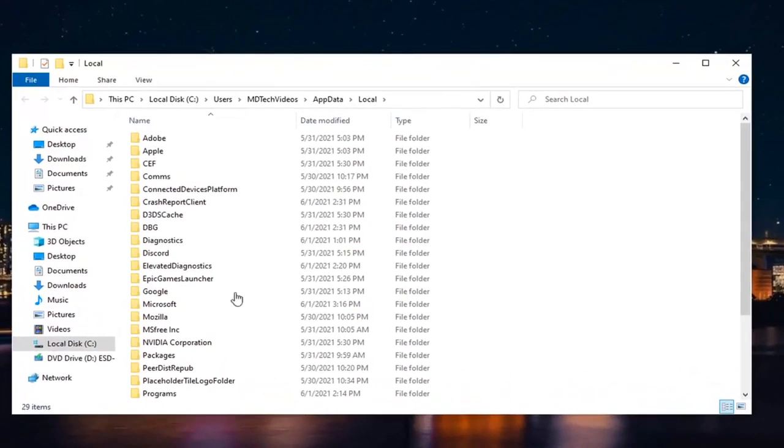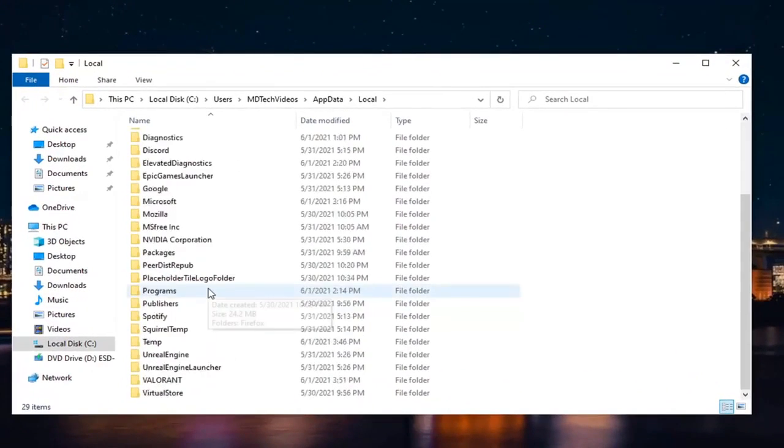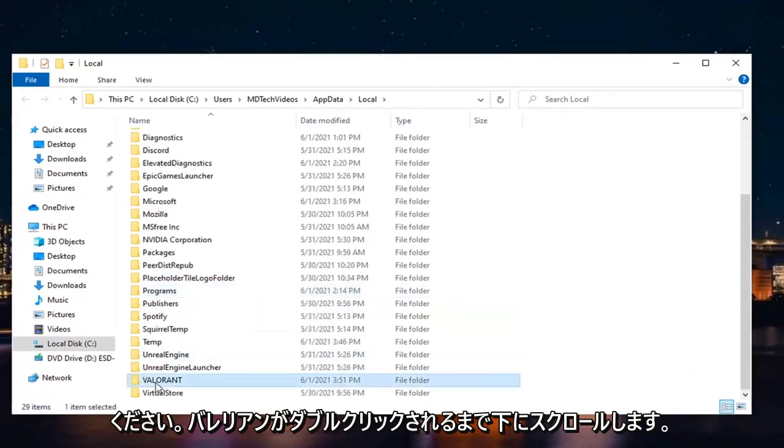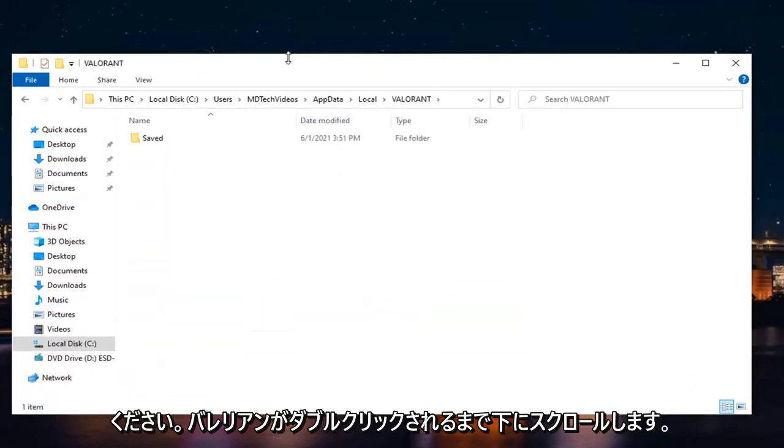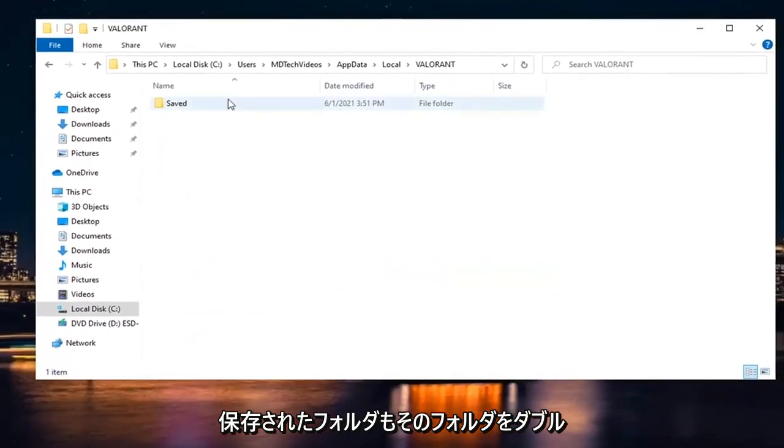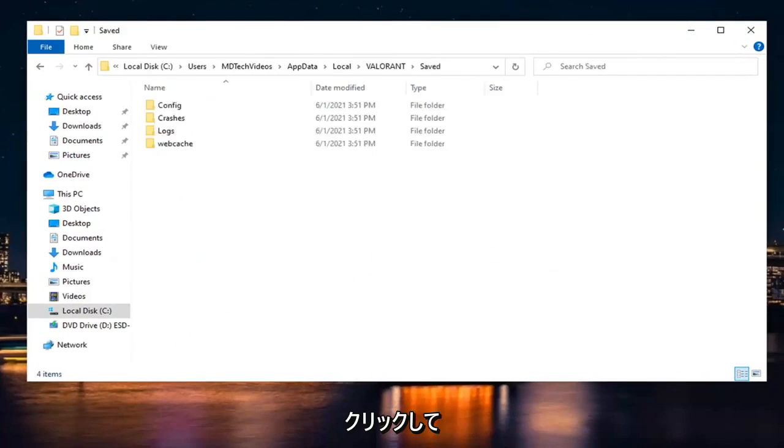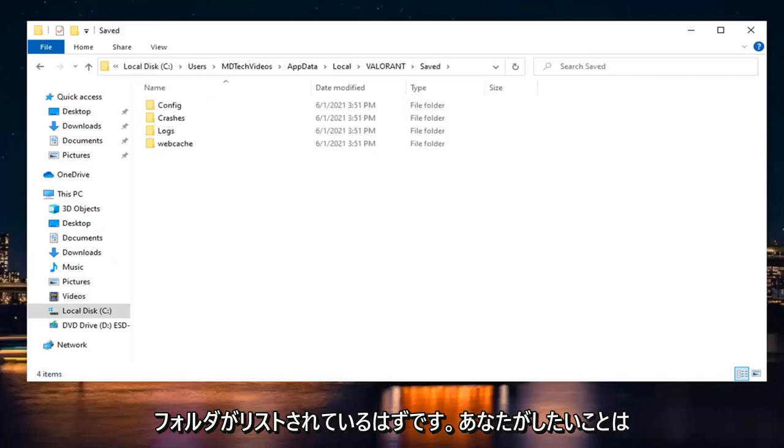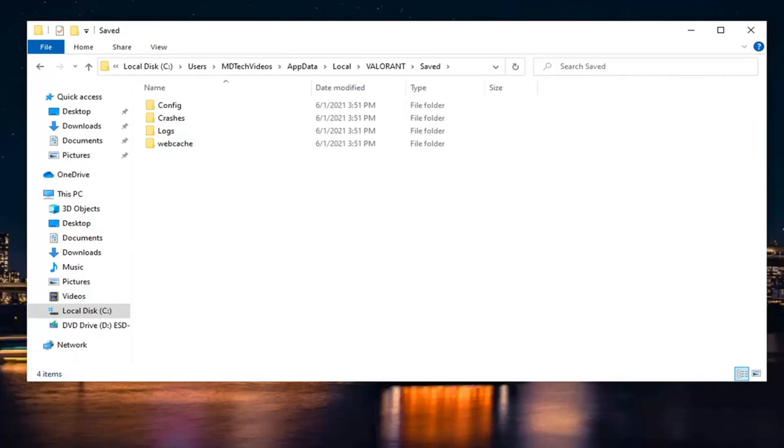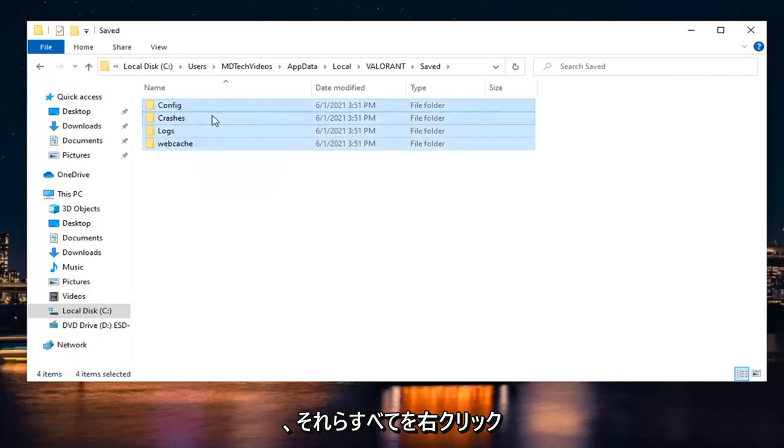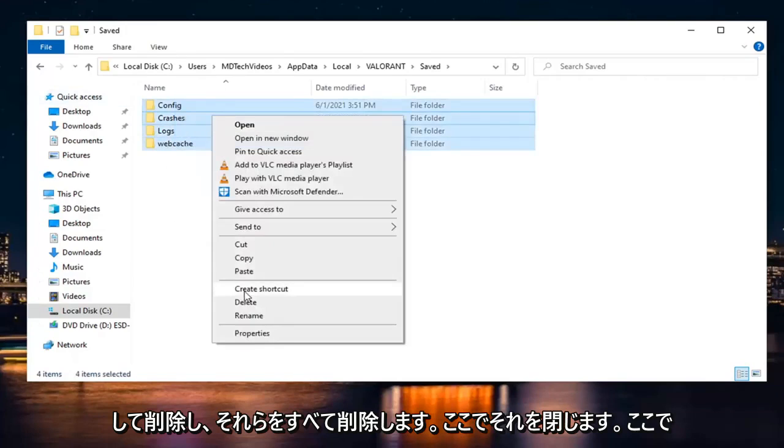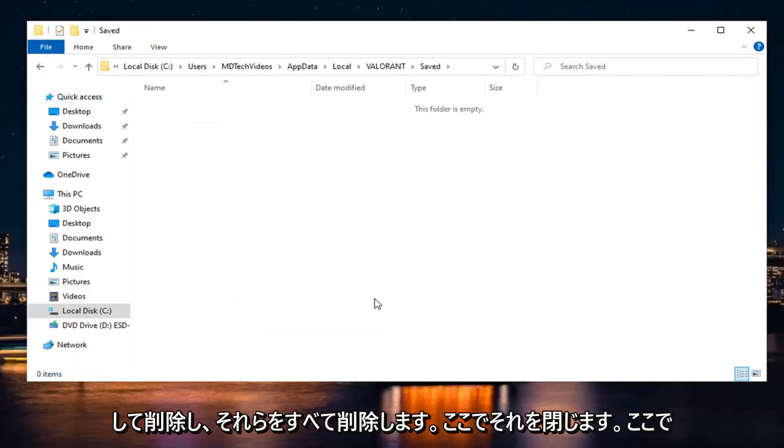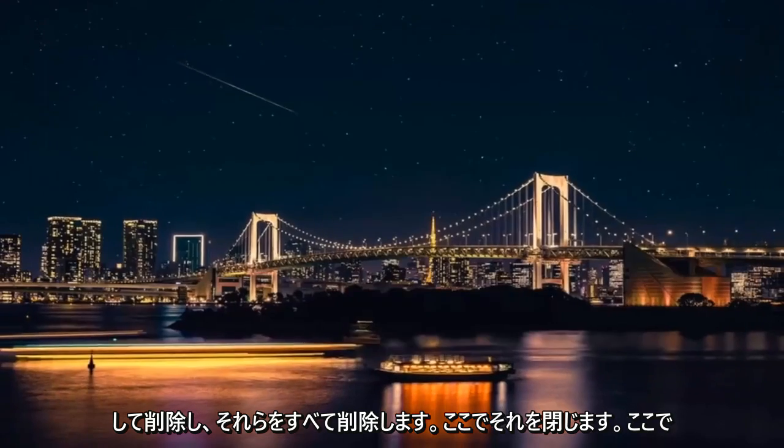And now you want to scroll down until you get to Valorant. Double-click on it. There should be a Saved folder. Double-click on that one as well. And then finally, there should be several folders listed here. What you want to do is just highlight over all of them, right-click and delete. Delete them all. Close it here.